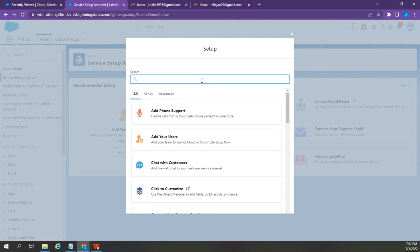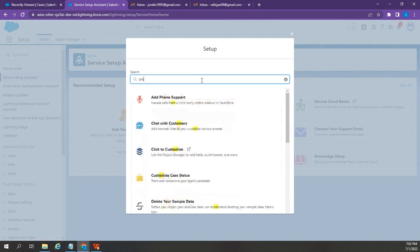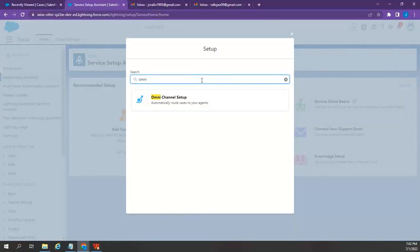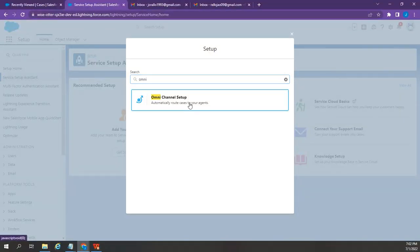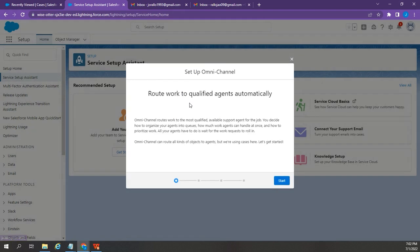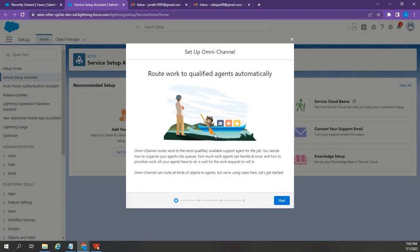Then, on the search bar, type Omnichannel. Click Omnichannel Setup. This is, again, an overview of Omnichannel. You can just go ahead and click Start.